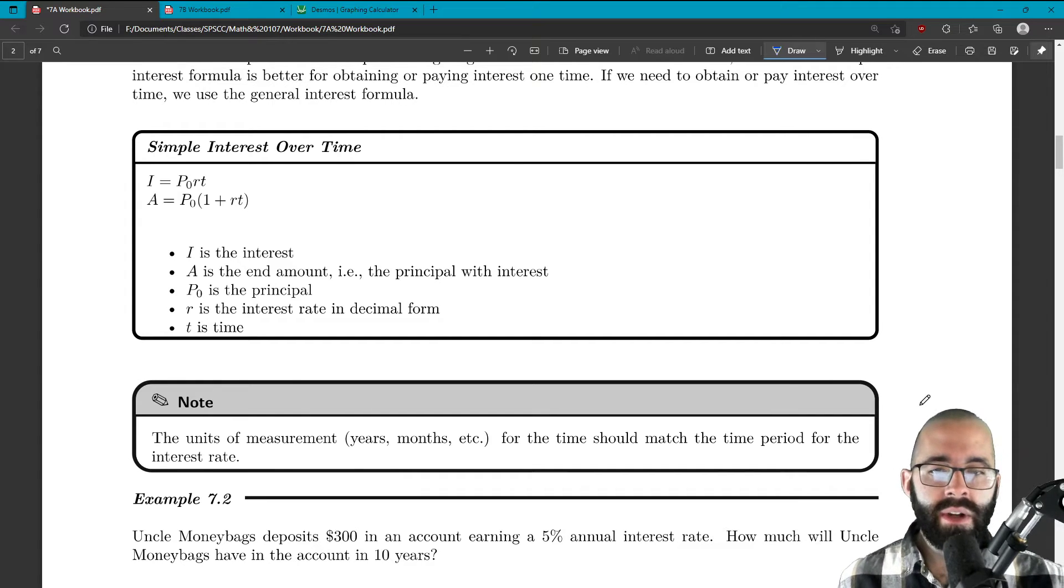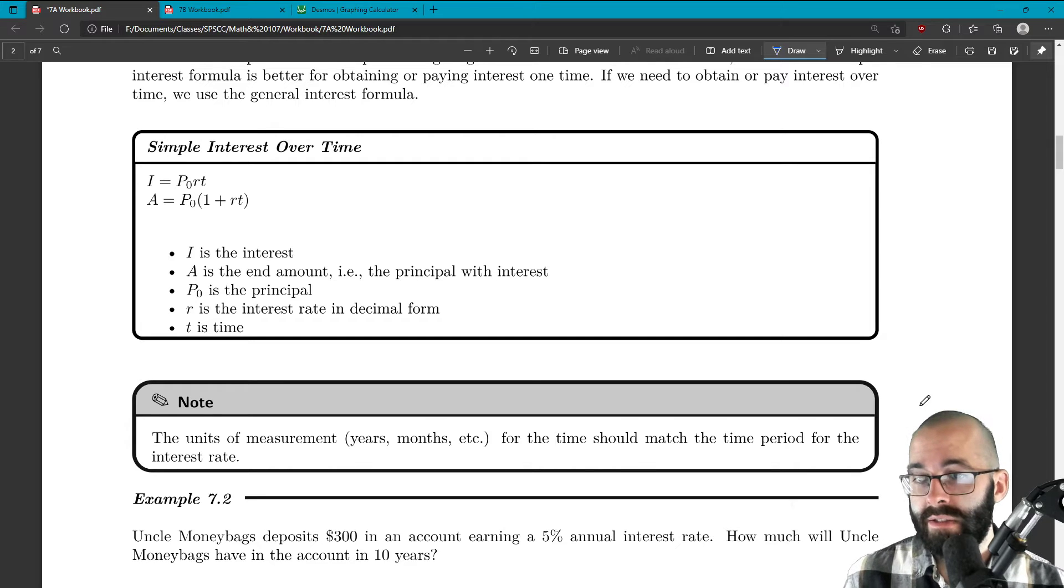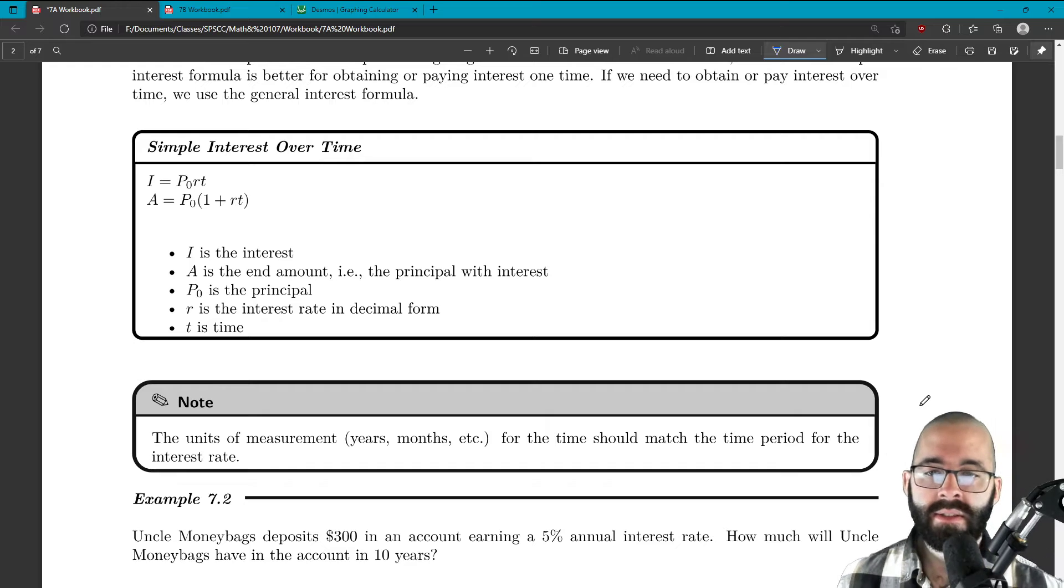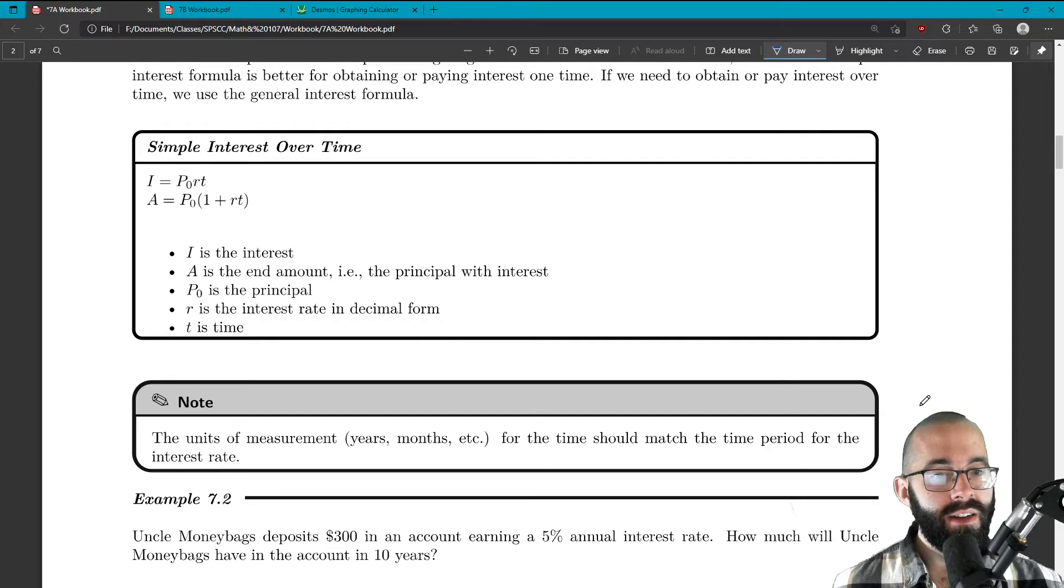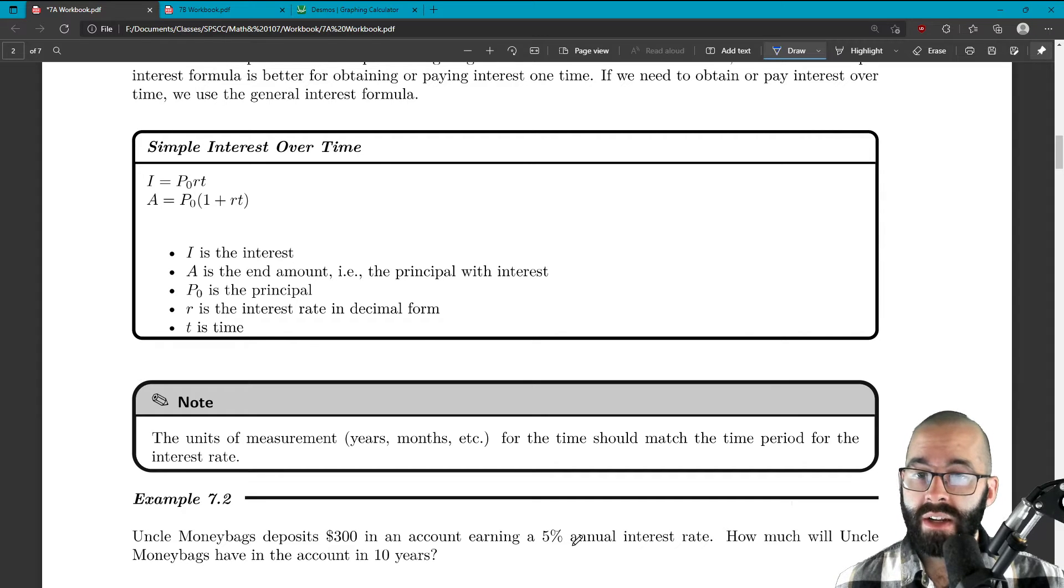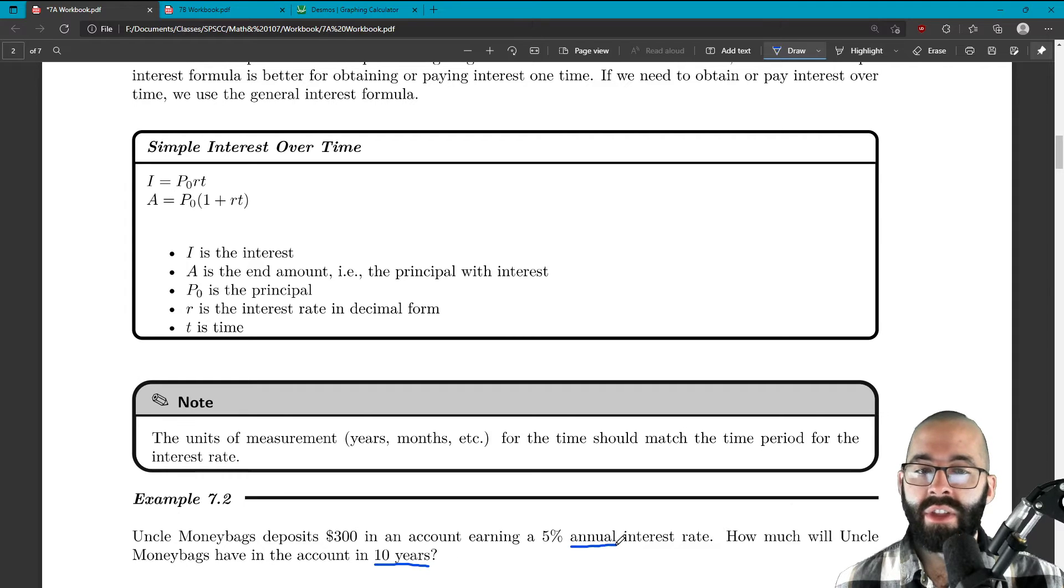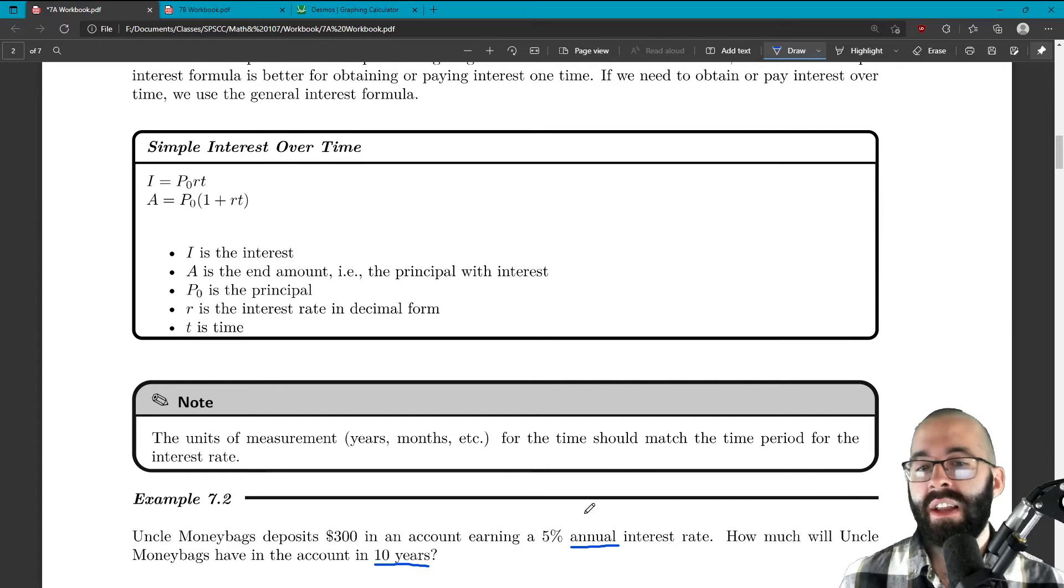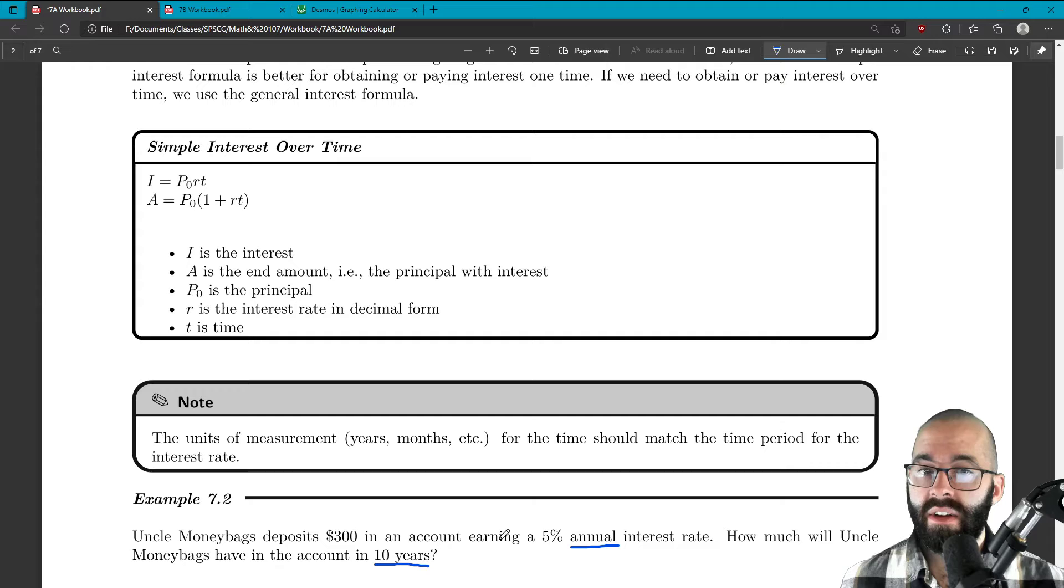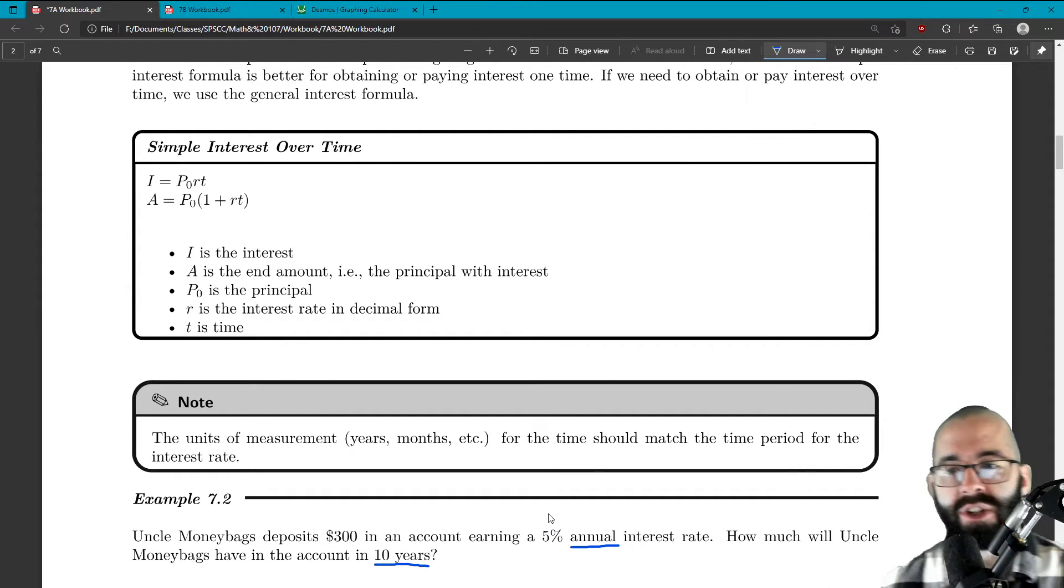So there's a small note here. The units of measurement: a lot of times I say years, but sometimes it's months and sometimes it can be other pay periods. The units of measurement for the time should match the time period for the interest rate. That's very important. If it gave you an annual interest rate and then asked for something in months, you'd have to convert one of these two things.